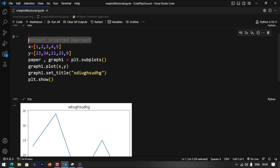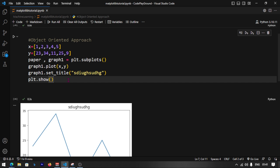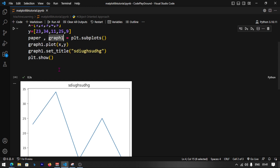This is the object-oriented approach. The reason it is object-oriented is because plt.subplots returns objects — a Figure object and an Axes object. You then call .plot on the axes object, and .set_title on the axes object. Everything is done through objects, which is what makes it object-oriented.